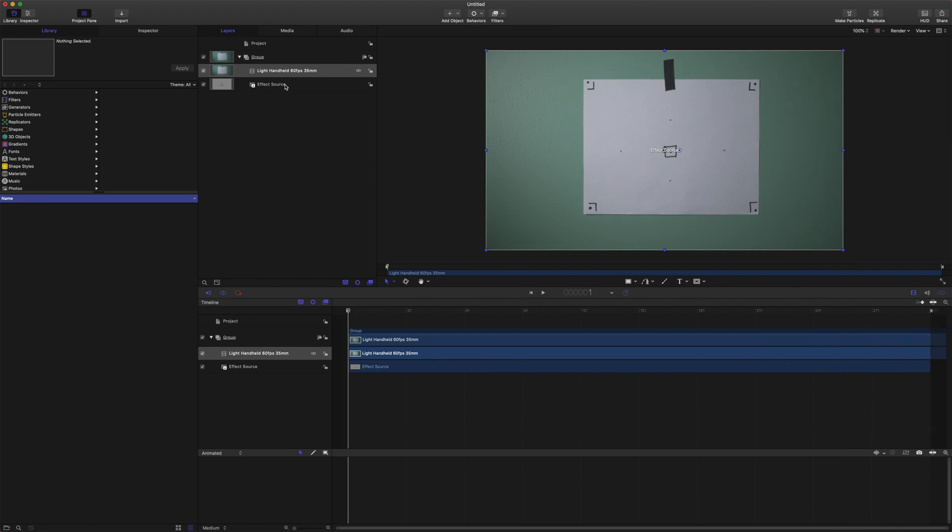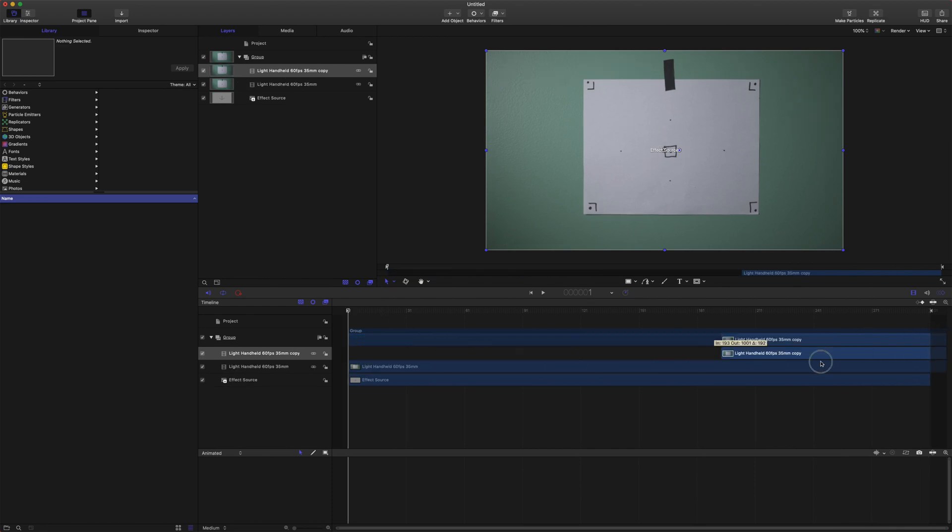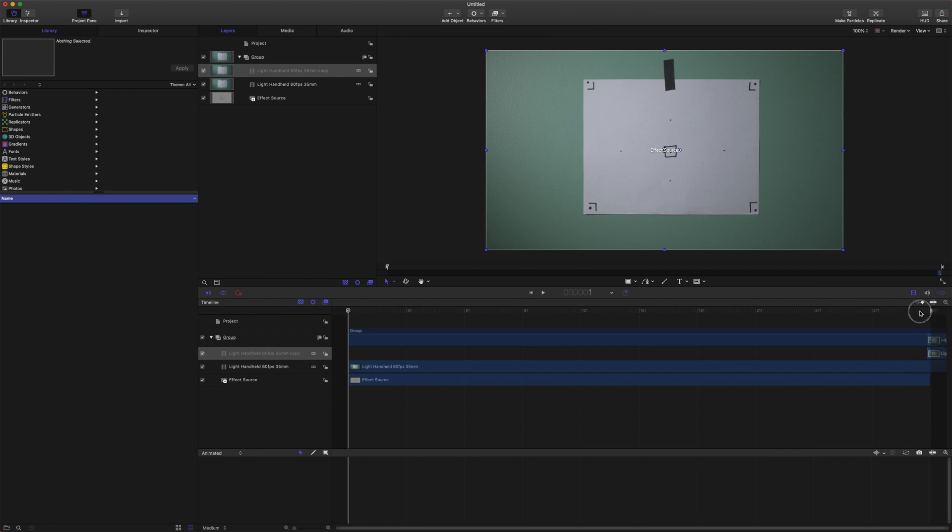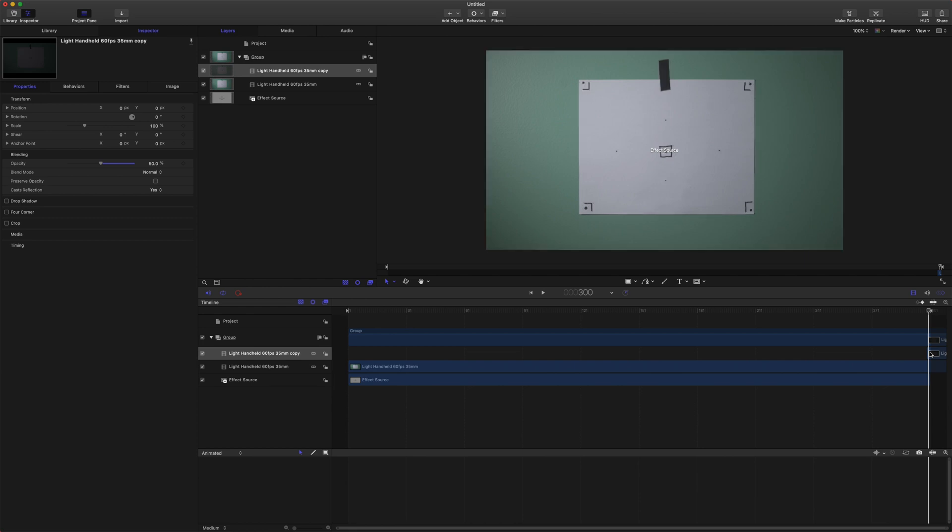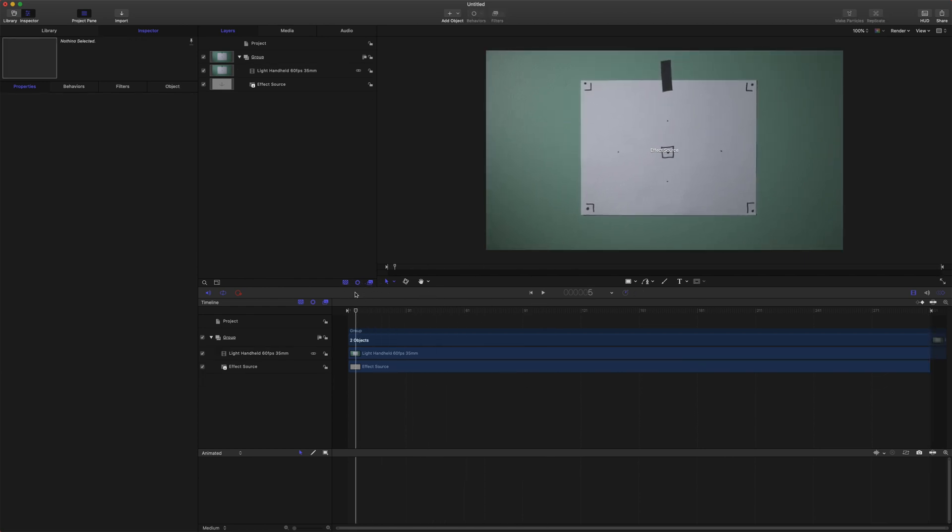Another tip you could do command D to duplicate. You could drag the second one to the very end and go to your inspector properties and set your opacity to 50% and you can see that they match pretty closely and that's just important for making this as seamless as possible. So I'm going to go ahead and delete that duplicated one now that we know that the framing is pretty close.